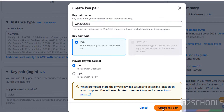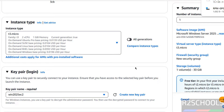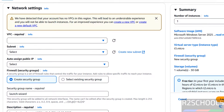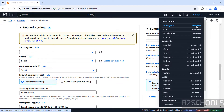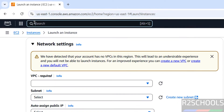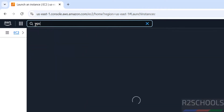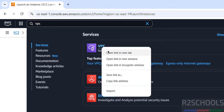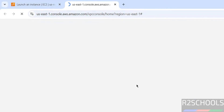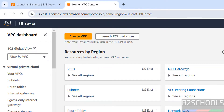Scroll down to Network Settings. I don't have any VPC or other information, so click on Edit. I am creating this instance in the US East 1 region. I don't have any VPCs here, so I am going to create a new one. Click on Services, type VPC, right-click on VPC, and select Open Link in New Tab.